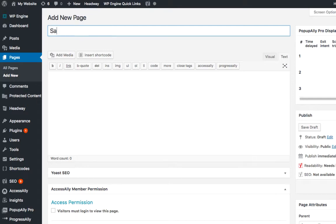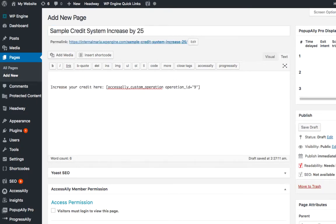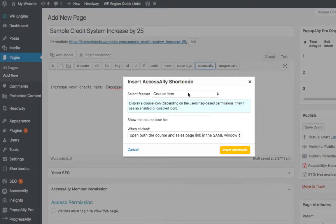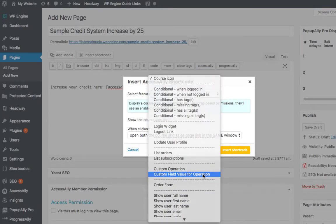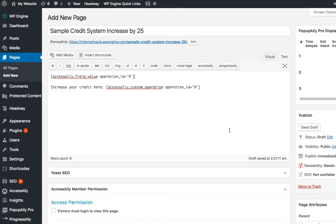We'll open up a new page and add our shortcode in here. To see our overall credit increase, simply add an additional shortcode here. And we'll hit publish.